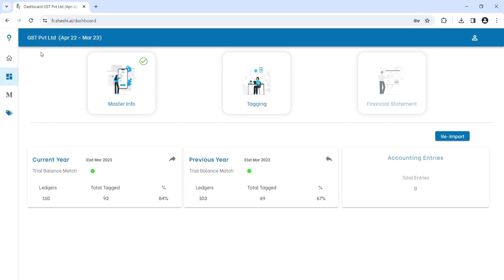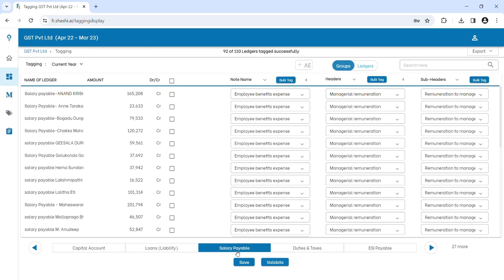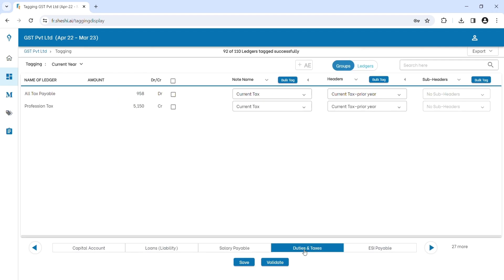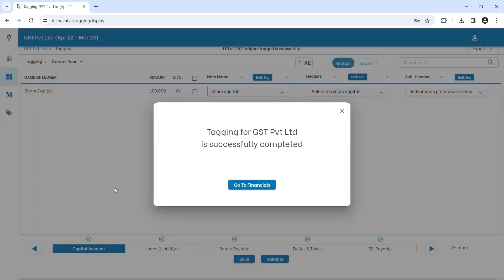What if your accounting data is changed in the ERP? No problem. Just re-import. Your financials are revised and updated in seconds. Once tagging is completed, the financial statements are 100% ready for your review.